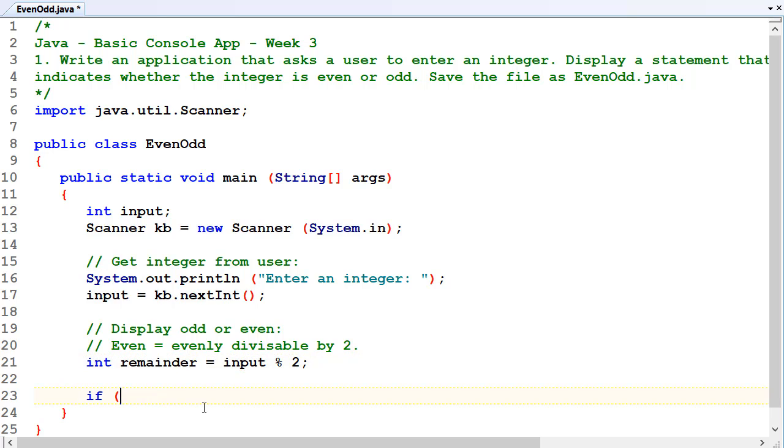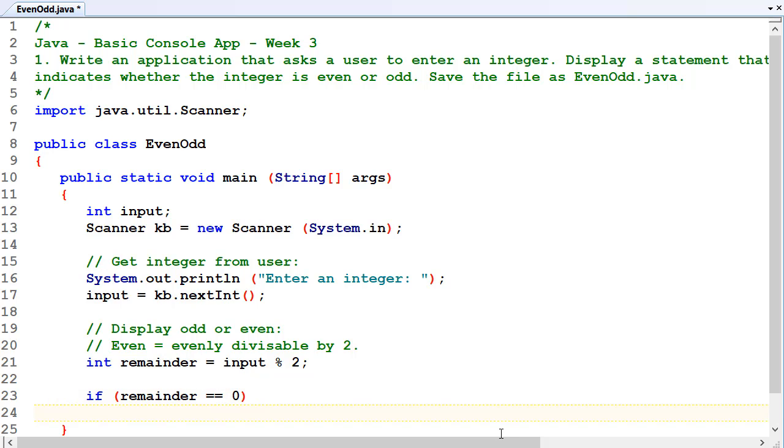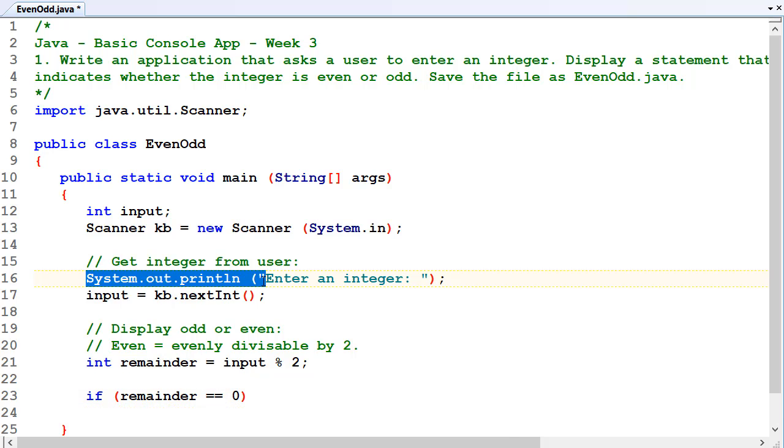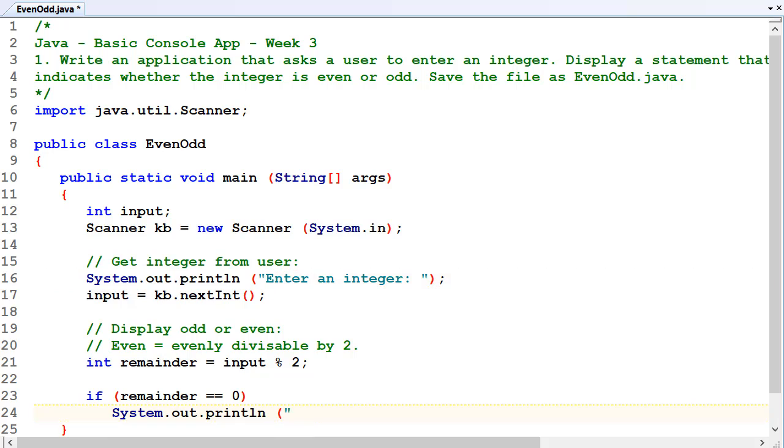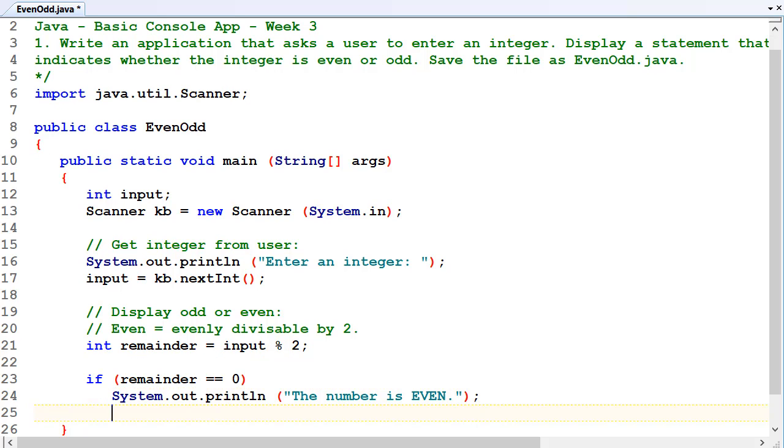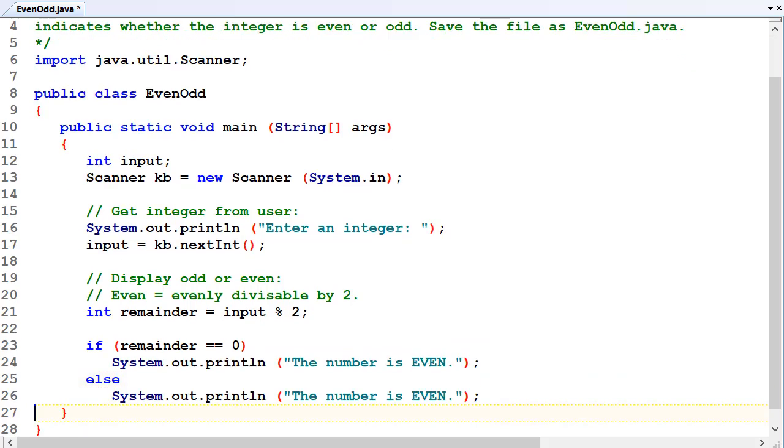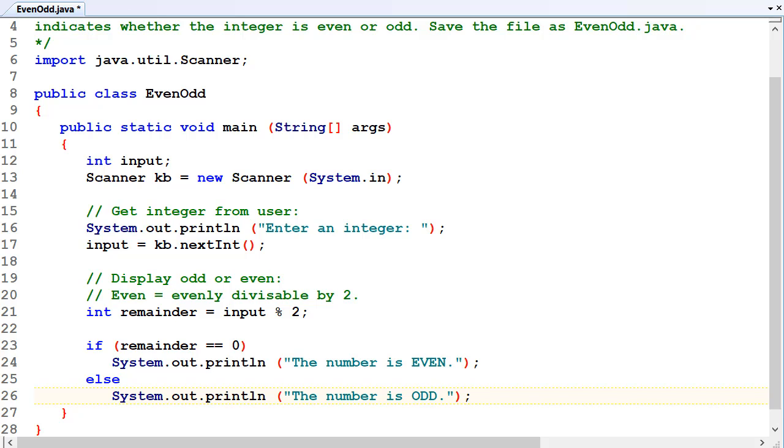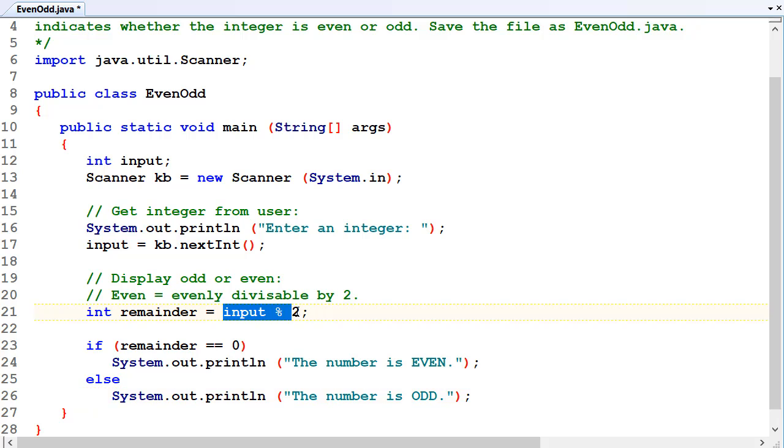Okay, and if the remainder is equal to zero, we could display the number as even. The number is even, else the number is odd. That's all it comes down to. If the remainder after dividing the number by two is zero, it's an even number. Otherwise, if the remainder isn't zero, it's odd.